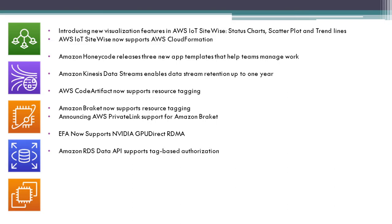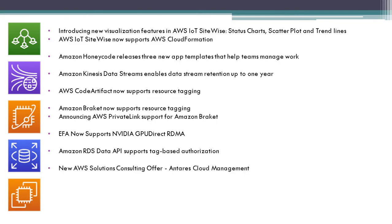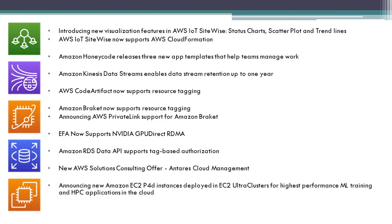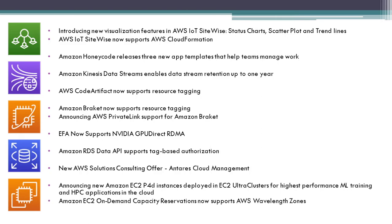New AWS solution consulting offer and Trace Cloud Management. Announcing new Amazon EC2 P4d instances deployed in EC2 UltraClusters for highest performance ML training and HPC applications in the cloud.